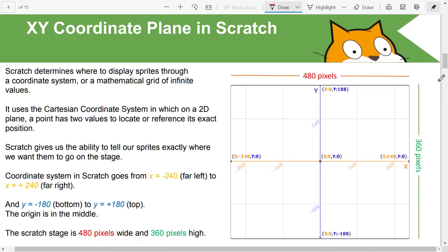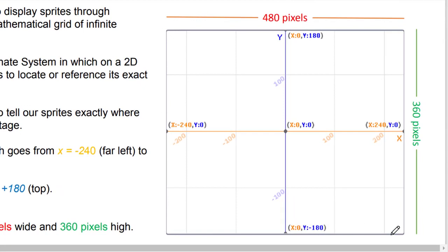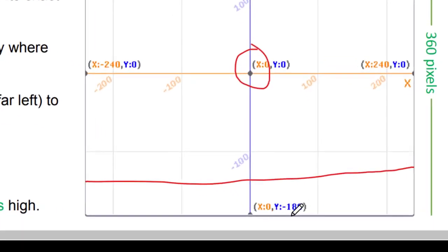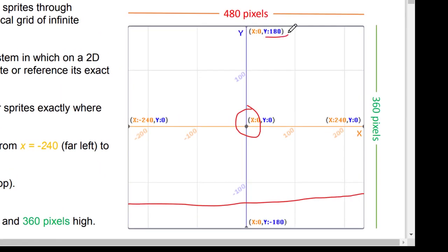So how does the coordinate system work in Scratch? If you look at the image on the right-hand side, you will notice a similar grid in Scratch as well. The origin is located here. This is the horizontal axis or the x-axis, and this is the vertical axis, also known as the y-axis. The value of y at the bottom is negative 180 and the value of y at the top is positive 180.